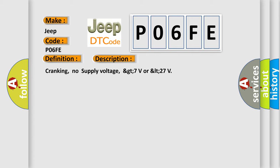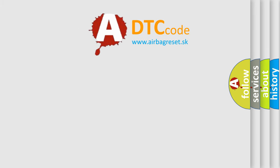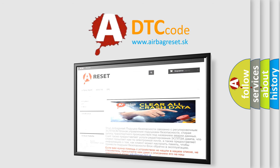The Airbag Reset website aims to provide information in 52 languages. Thank you for your attention and stay tuned for the next video.